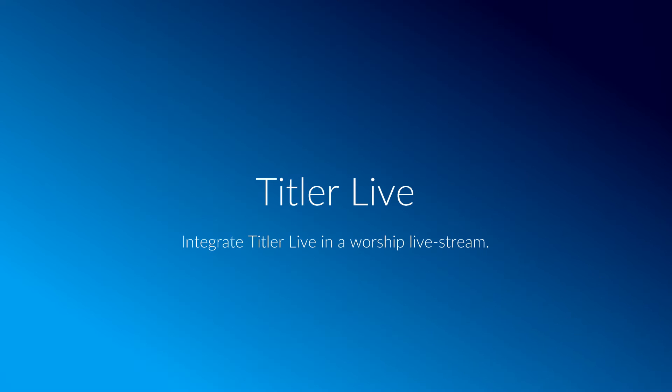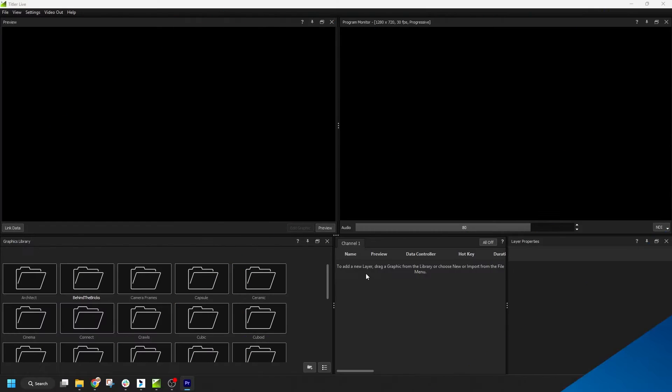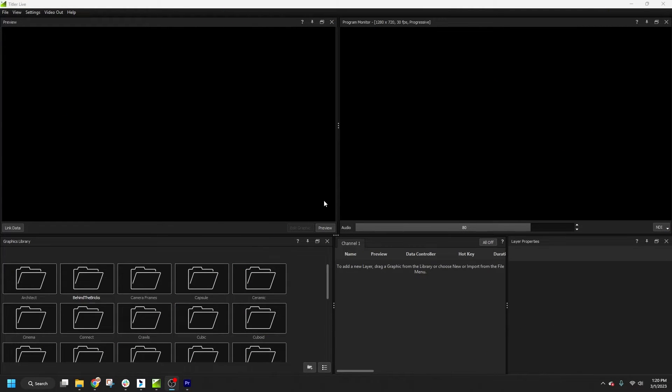In this video, I'll show you how to get started with Titler Live in your worship live streams. For the tutorial, I'm working in Titler Live 5 Present, which is the most common version used in churches today.